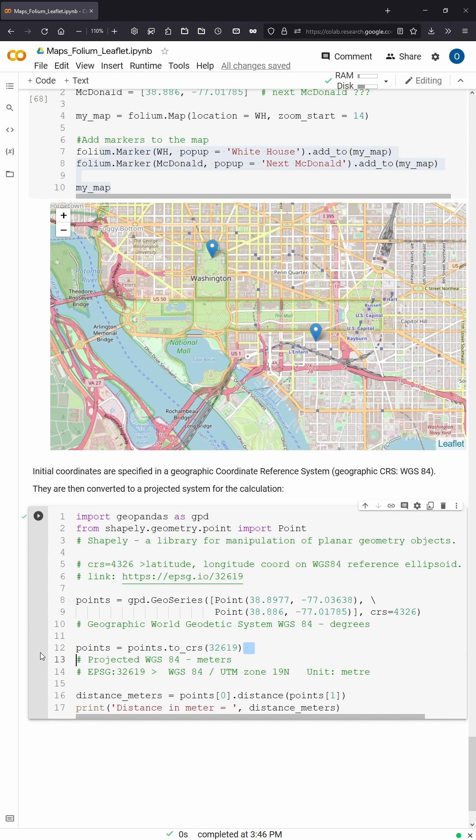So you have to convert this to CRS4326. No, this is again the ellipsoid. No, this is wrong.